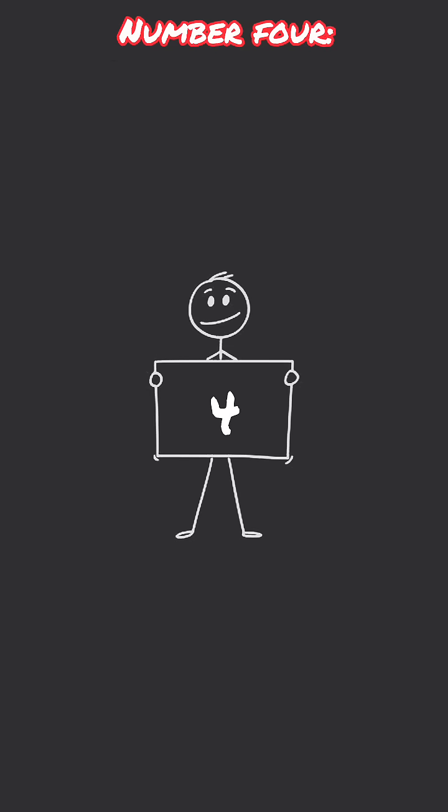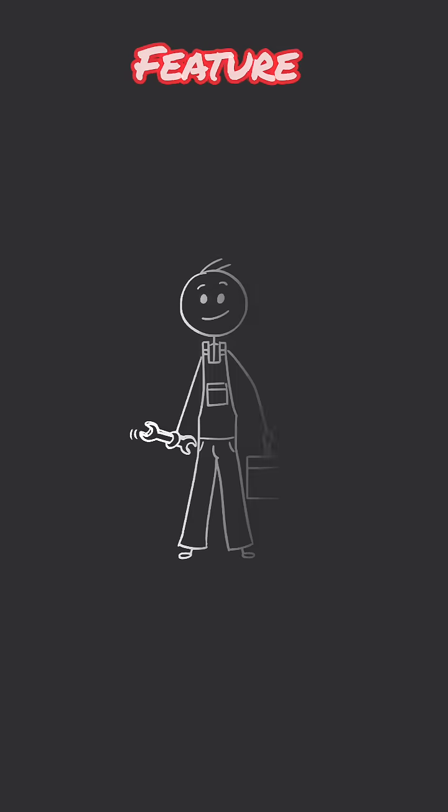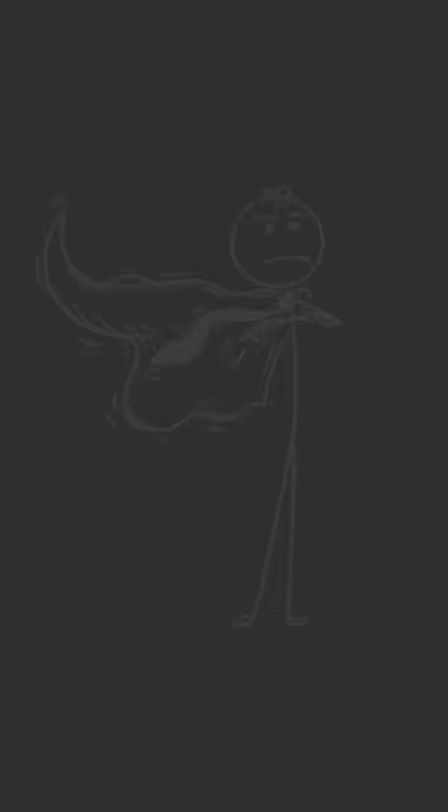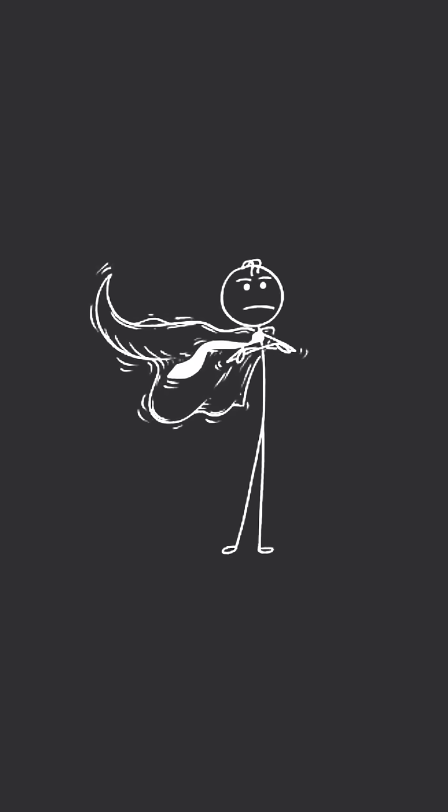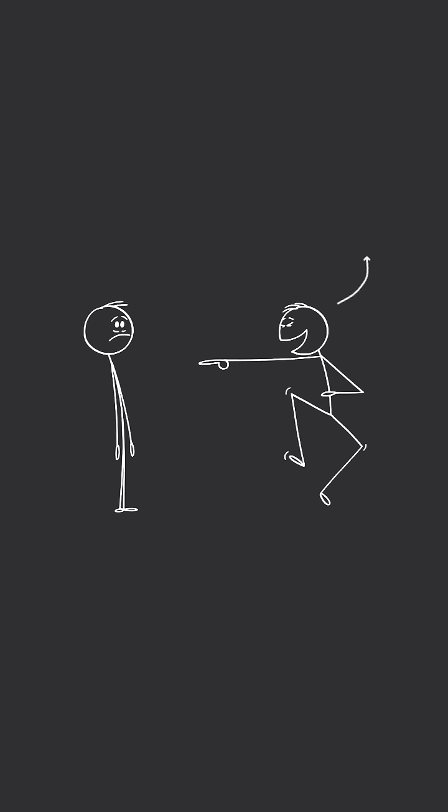Number four skill is system design thinking. It's one thing to build a feature. It's another thing to design a system that's scalable, secure, and actually works when traffic hits. That takes planning, and AI isn't good at that kind of thinking yet.